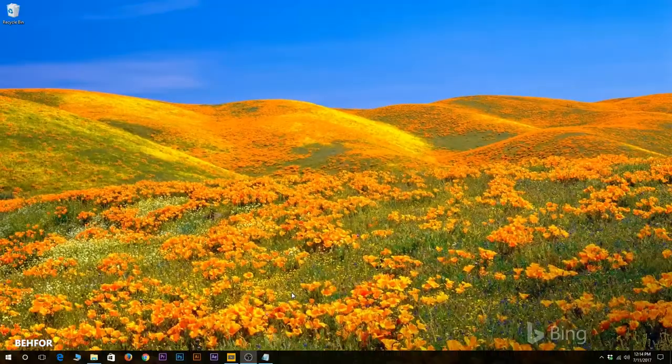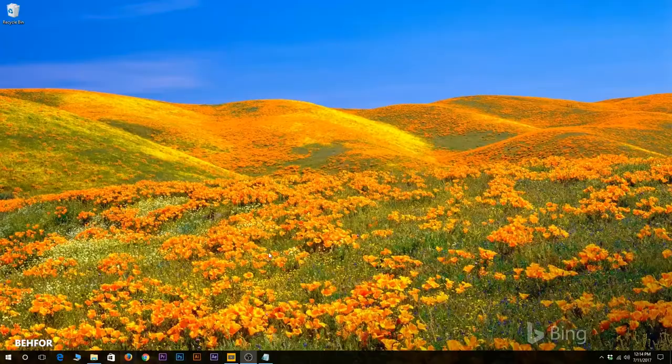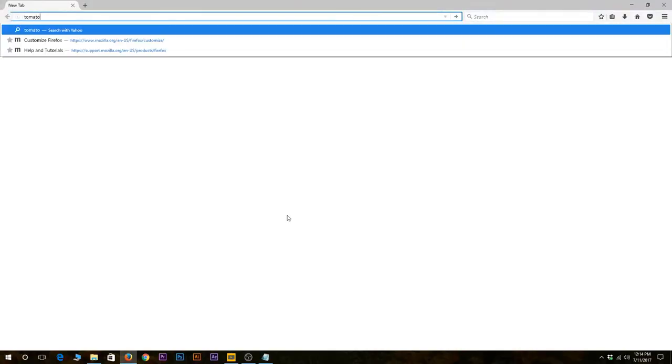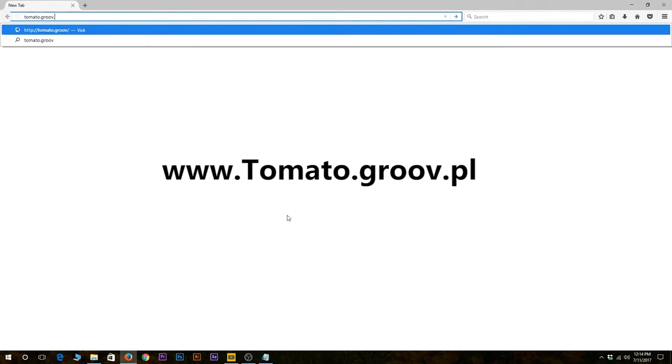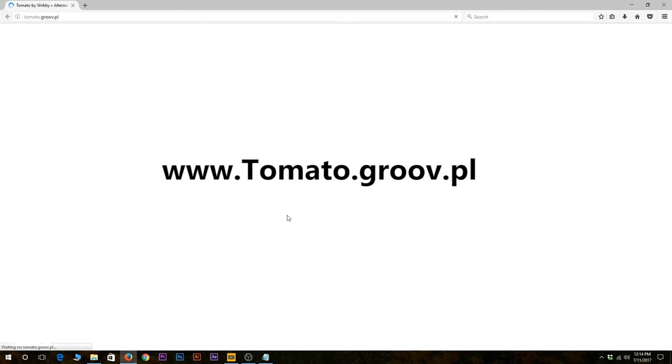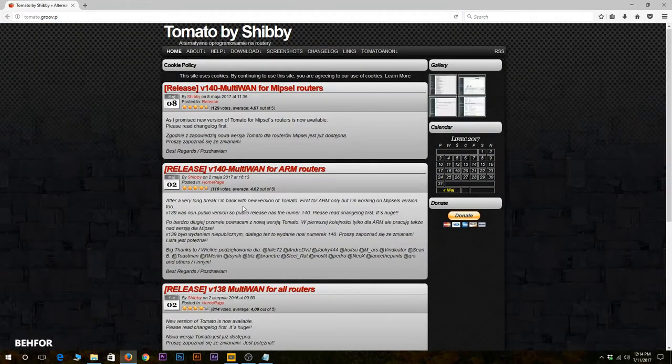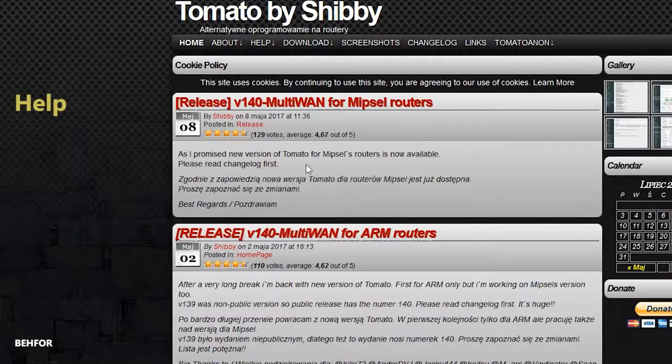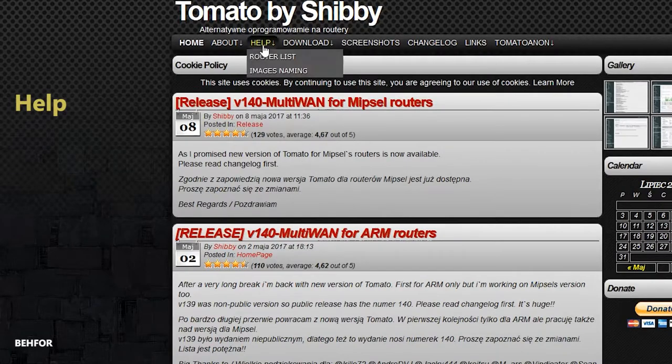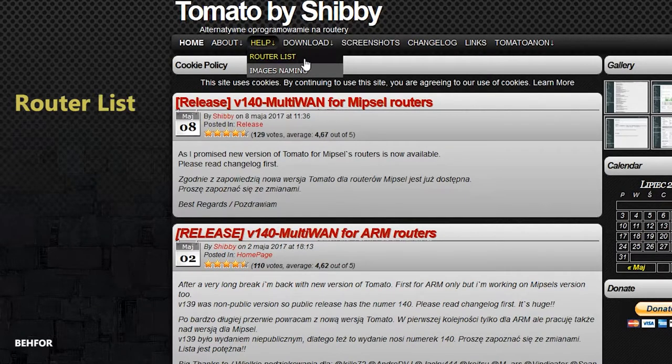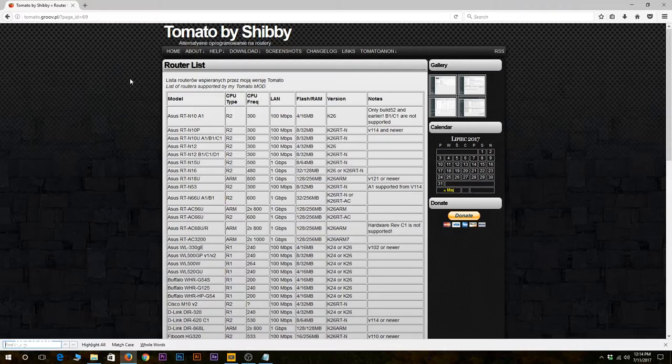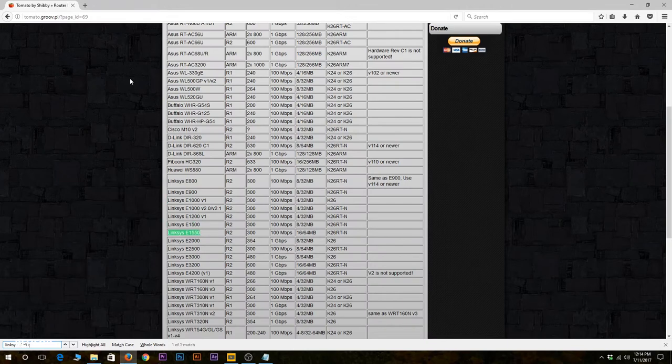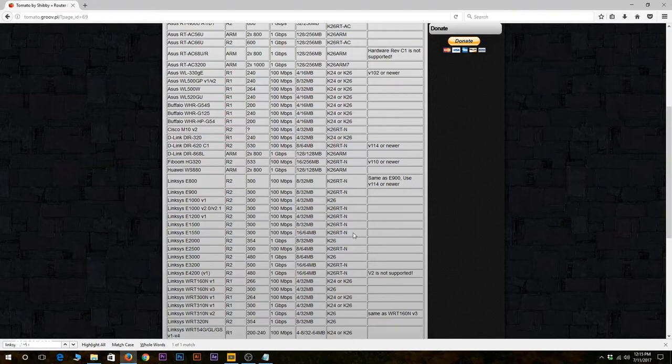The first thing I need to do is make sure my wireless router is actually supported. So I need to go to their website and then go to help router list and make sure my wireless router is listed there. I can also see the firmware version that I should install.